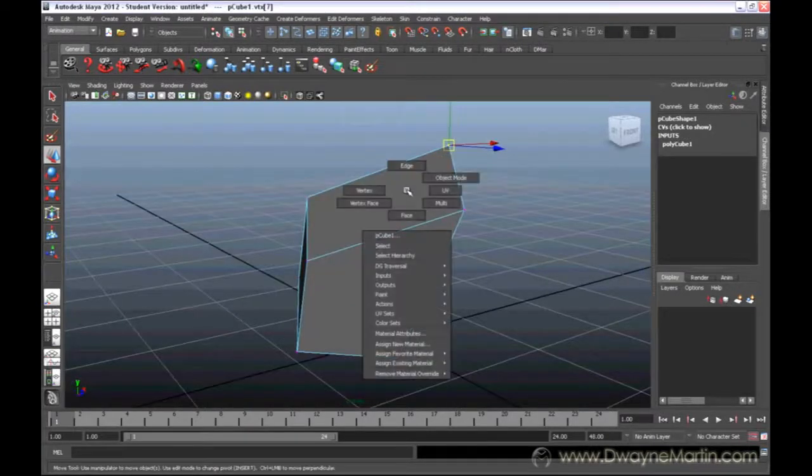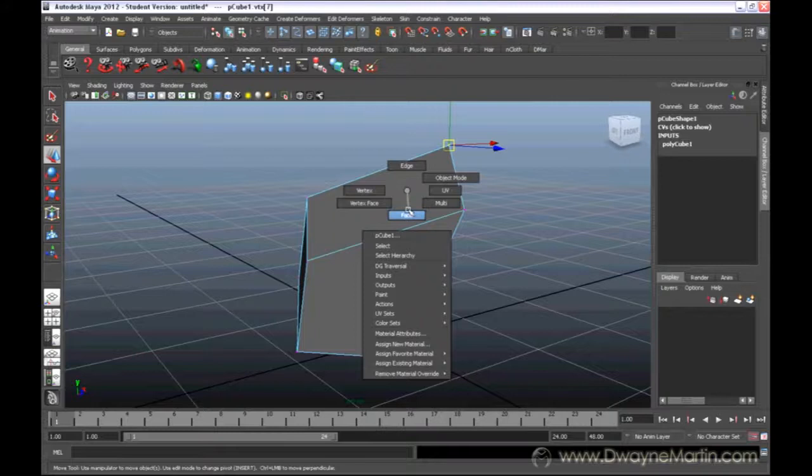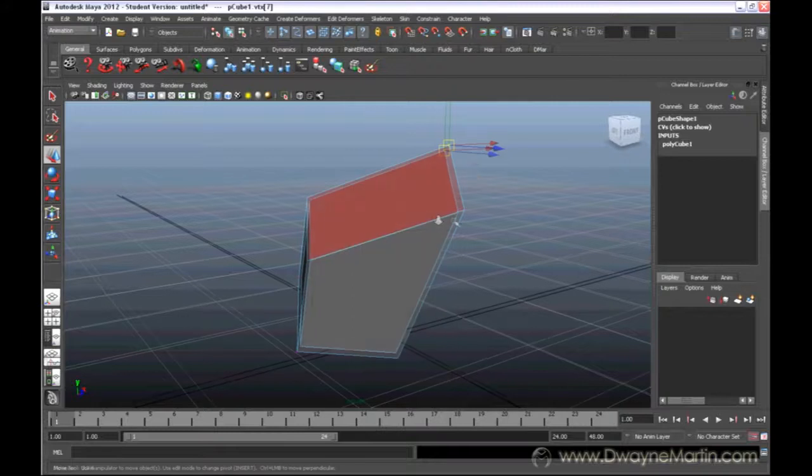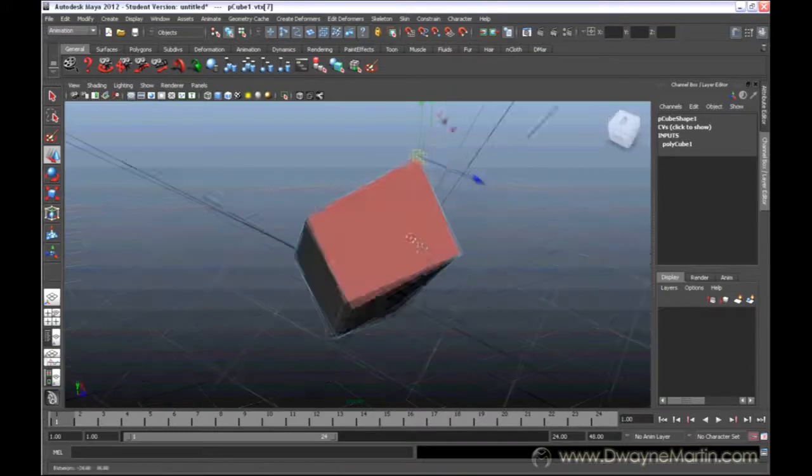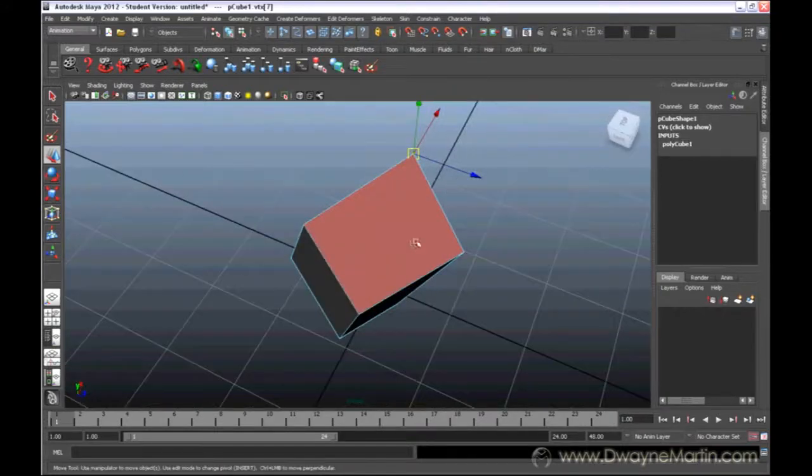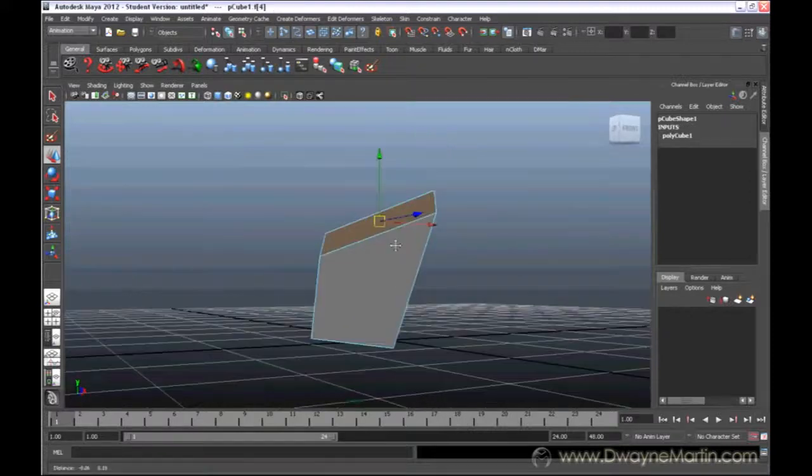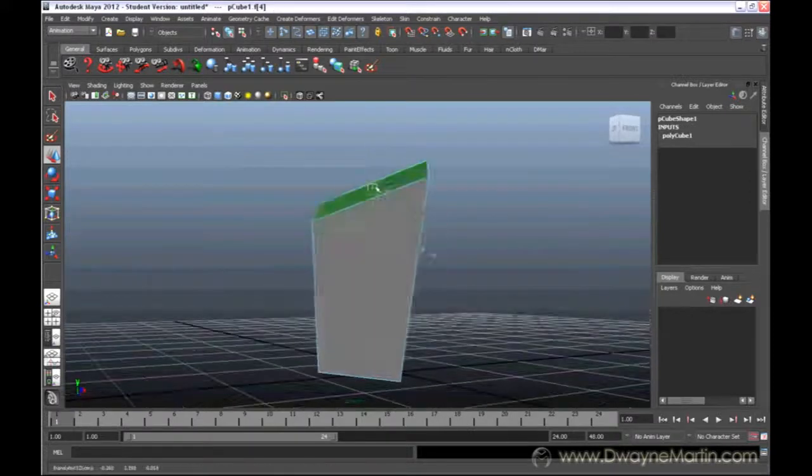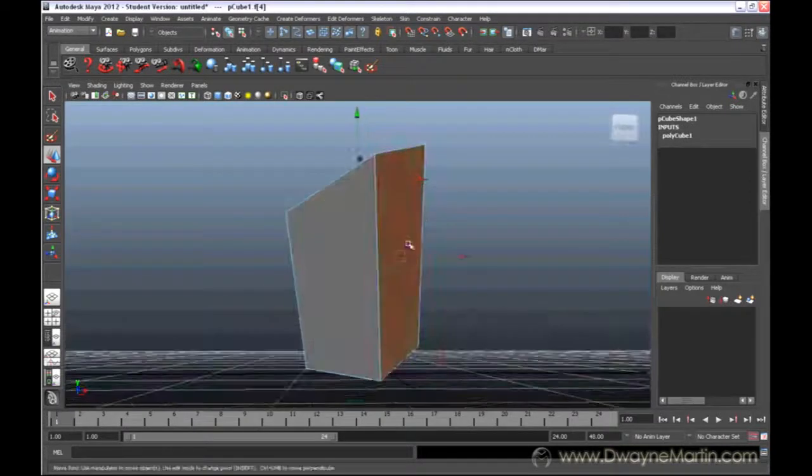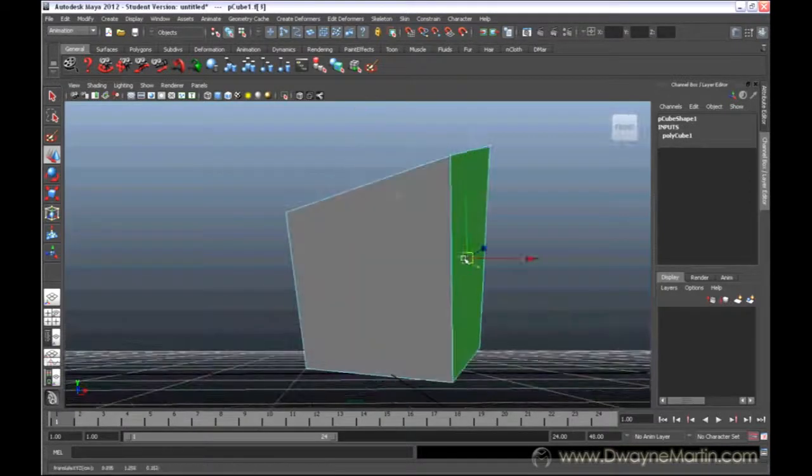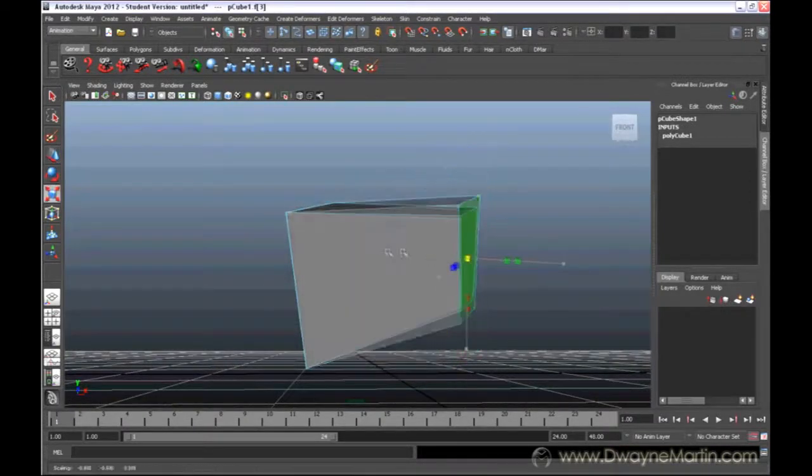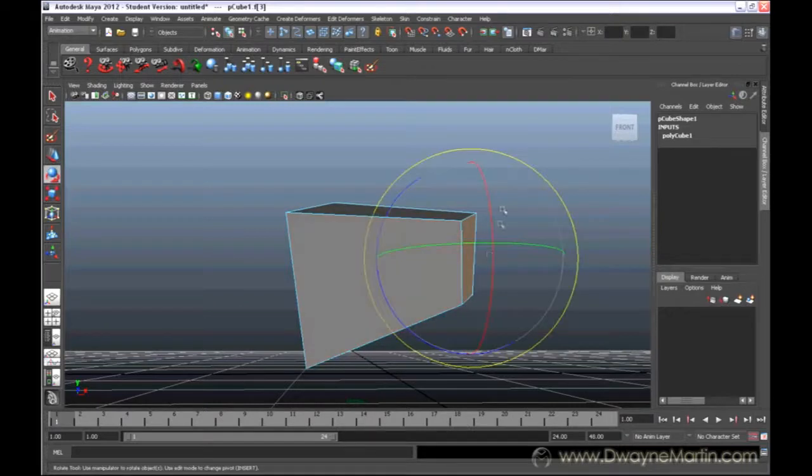Now, the last option is face, where a face is basically an enclosed area of edges. If you click on a face, you can move the faces around also. You can scale them in, you can rotate them also.